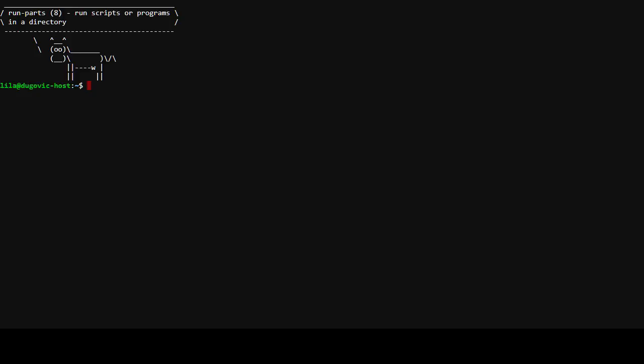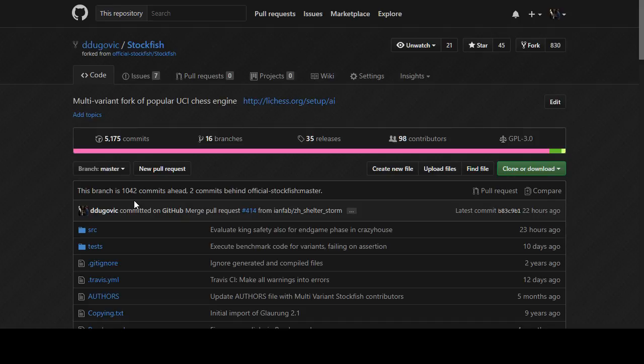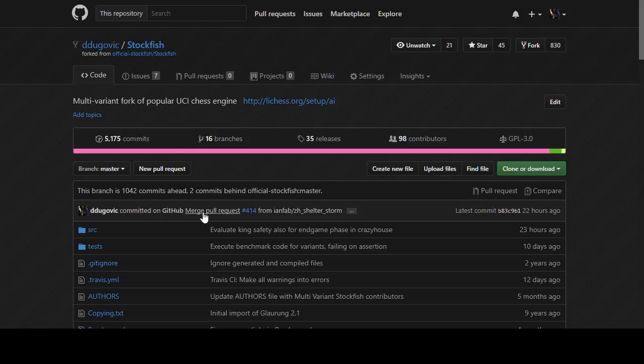Welcome back. Today we're going to start by merging upstream Stockfish changes into the multi-variant Stockfish repository. Let's refresh this page here. It says that we've done 1,042 more commits than the official Stockfish team. I'd say probably half of those are just saying yes, I've merged the code from the official Stockfish repository into my own. But we're two commits behind.